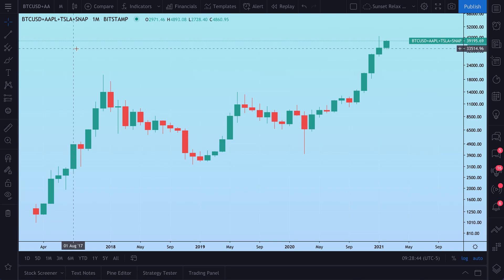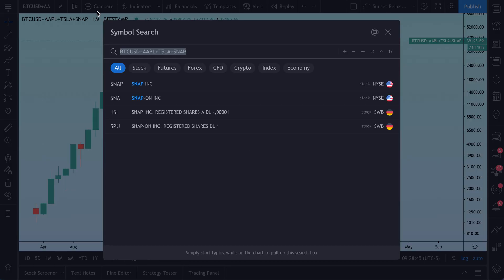We did some pretty simple examples here — all we really did was add symbols together or divide symbols. But it's really important that you have all of these tools available to create a formula of your choice. Depending on your skills, you can make something really complex and helpful.